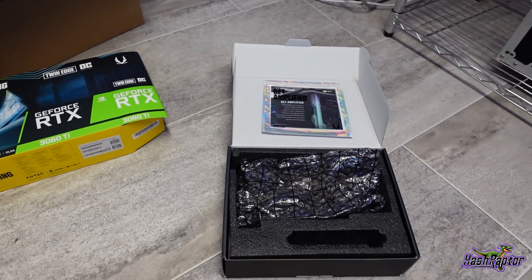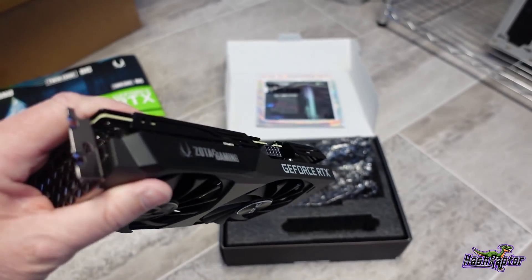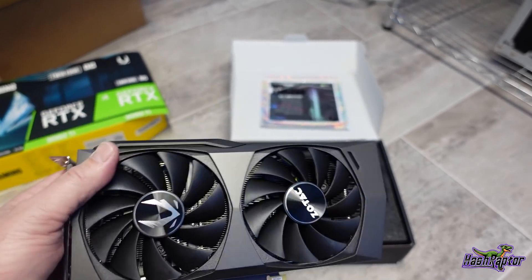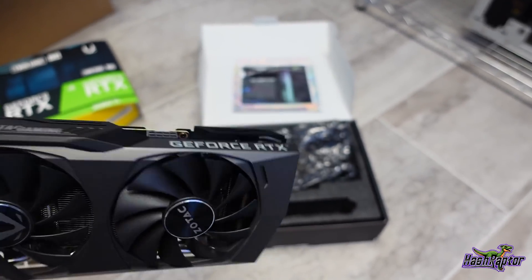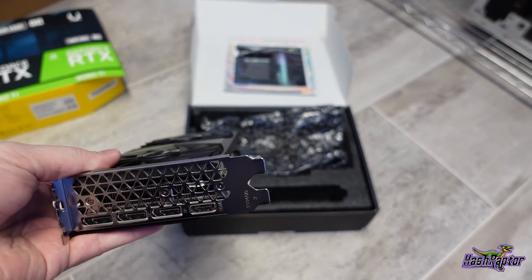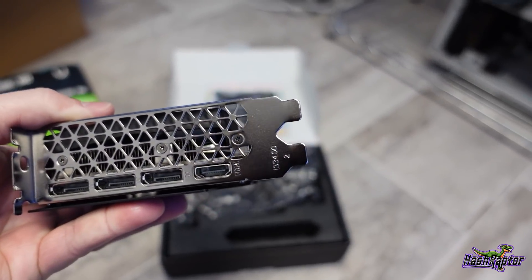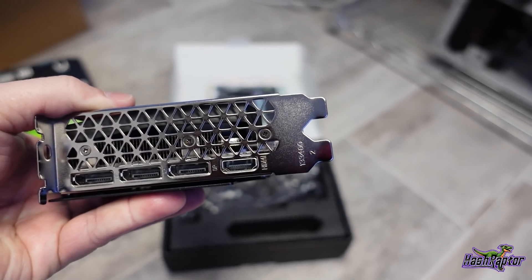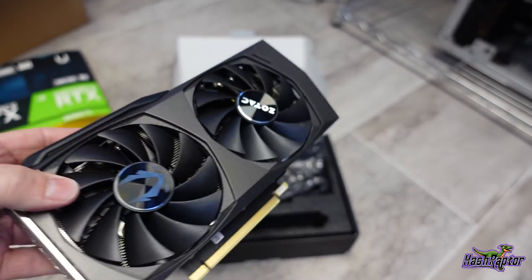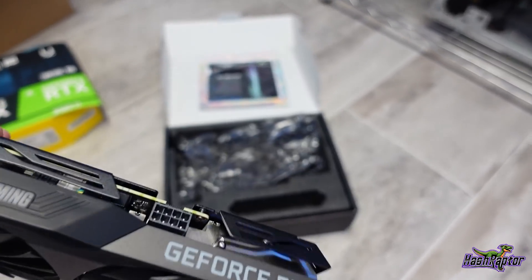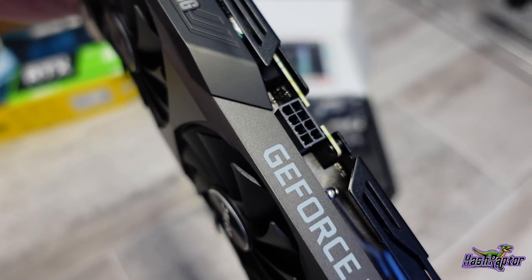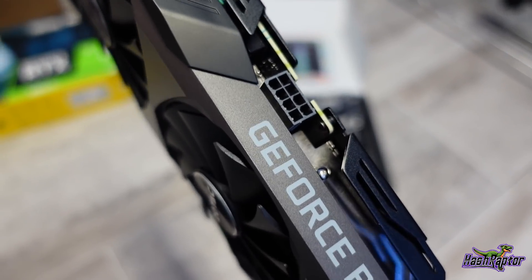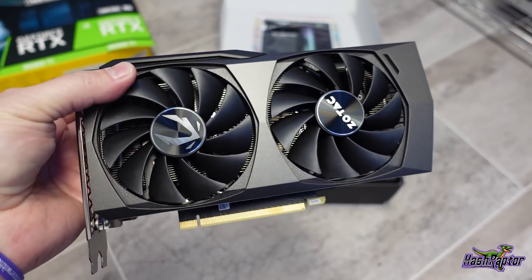All right, so I got it opened up and it looks really good. I mean, I like the design on this card. It's no frills, I mean it's pretty simple, but it's exactly what we need. It's got, let's see here, one HDMI, 3 display port, two fans on here, and it is a single 8 pin which is nice for power management purposes.